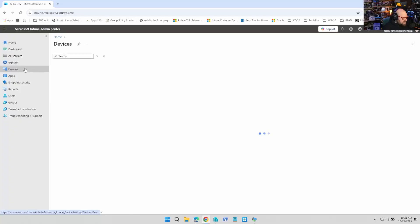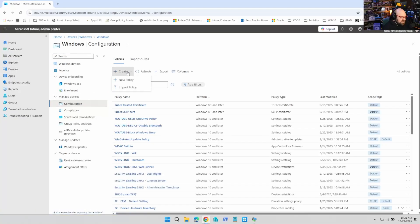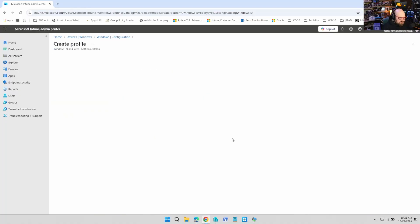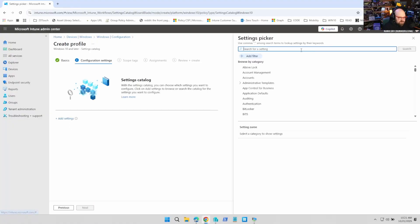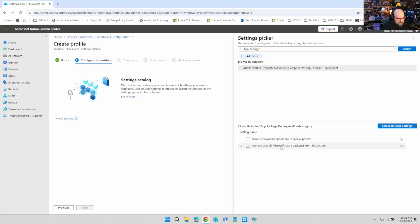I'm going to show this to you now. In Intune, when you navigate to Device, Windows, Configuration, we're going to make a new policy. It's going to be for Windows 10 and later and it's going to be Settings Catalog. We're going to hit Create and call it de-bloat Windows 11. We're going to add a setting and look for App Package. You're going to find App Package Deployment and see a new setting that says Remove Default Microsoft Store Packages from the system.